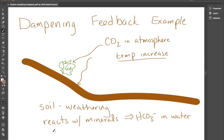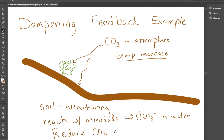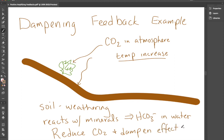So both the growth of plants and these weathering reactions reduce CO₂ in the atmosphere and dampen the effects of the greenhouse effect. Thanks for watching.